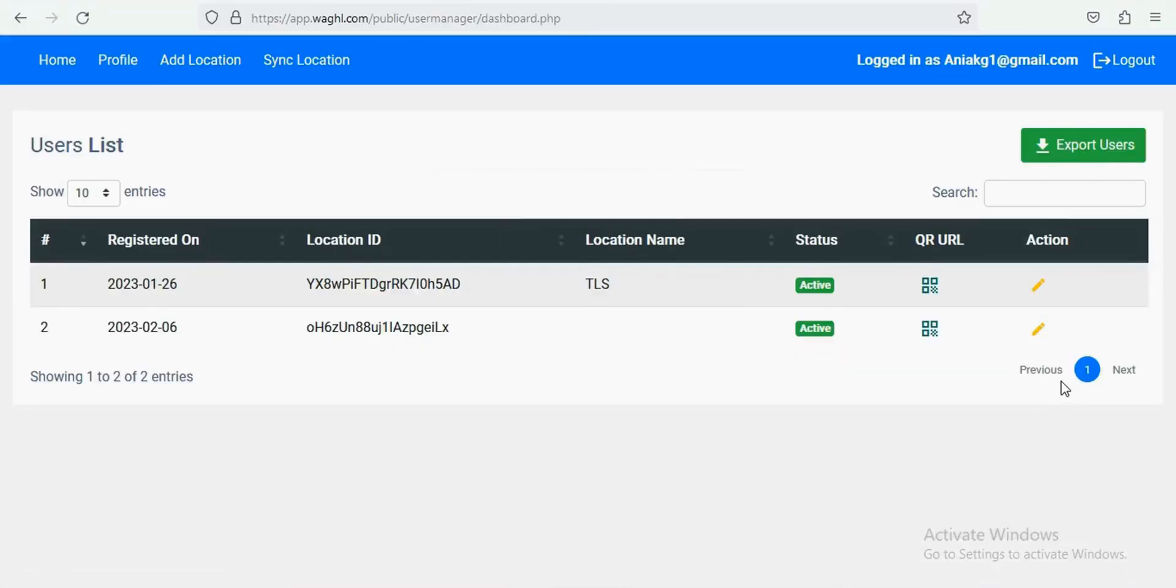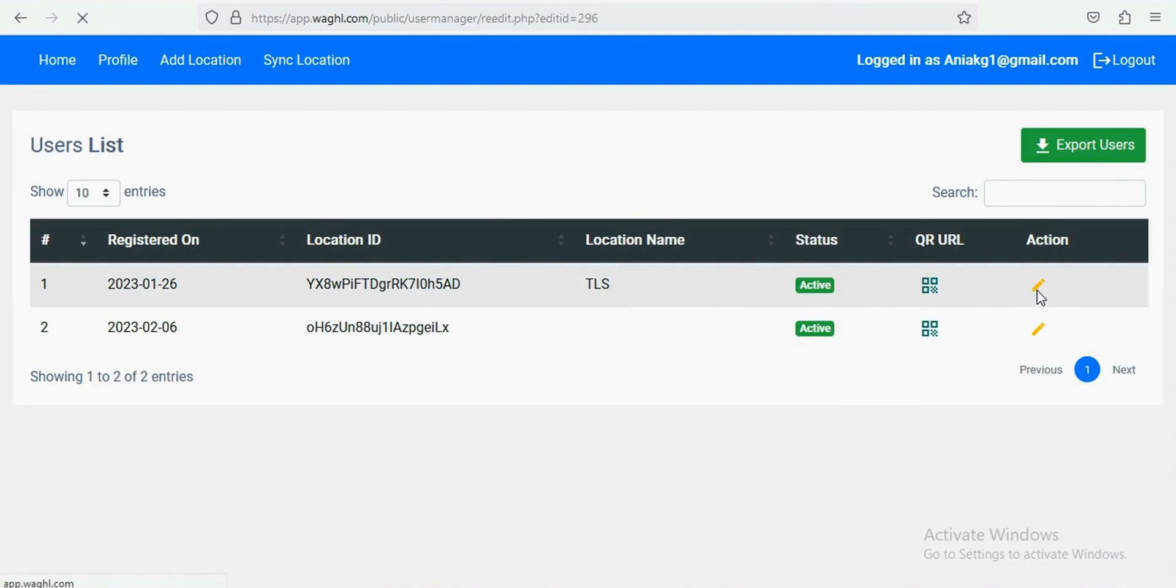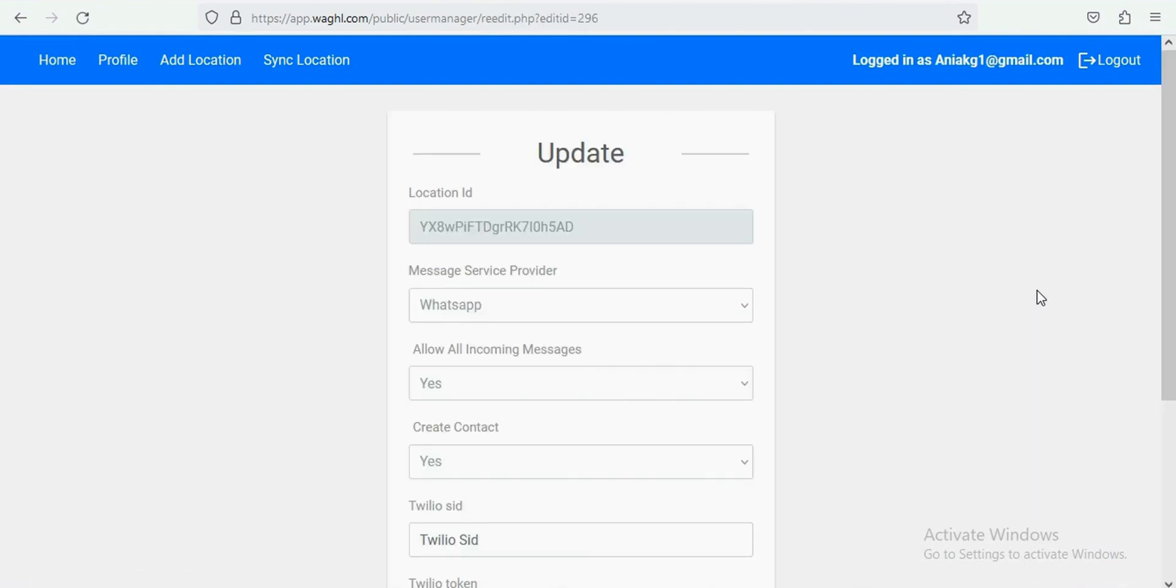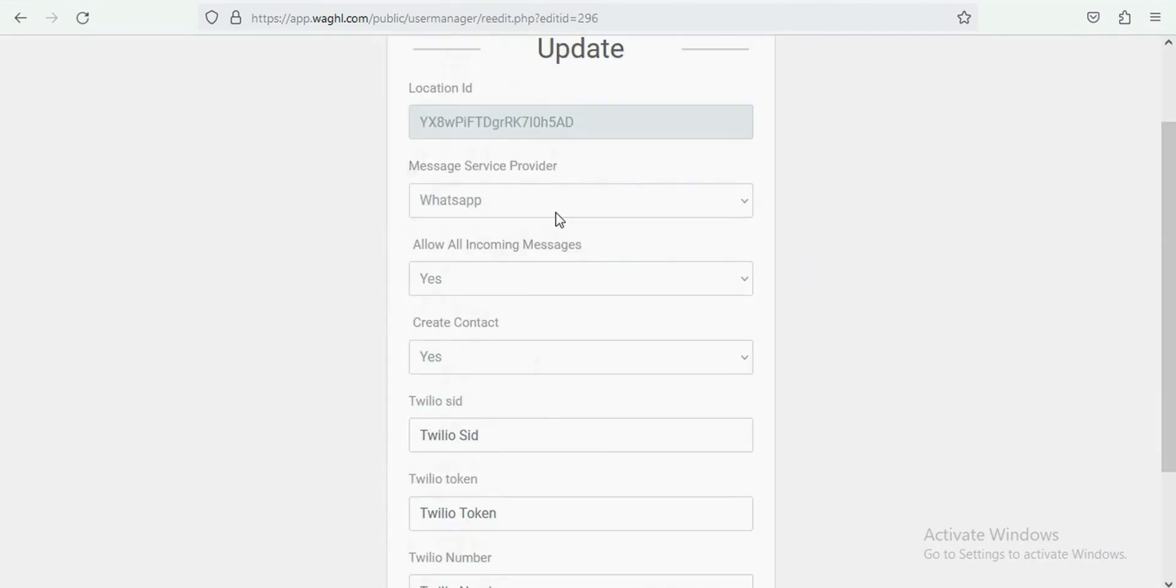log in into your agency admin panel, and if you don't have you can ping us, we would provide you. Now, go to the edit option below the action.